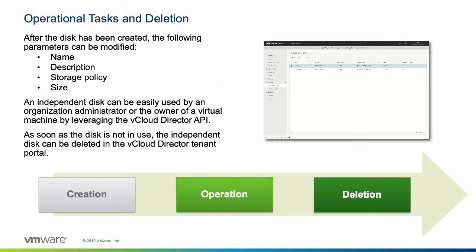When you create an independent disk, it is associated with an organization VDC, but not with a virtual machine. After you create the disk in a VDC, the disk owner or an administrator can attach it to any virtual machine deployed in the VDC.